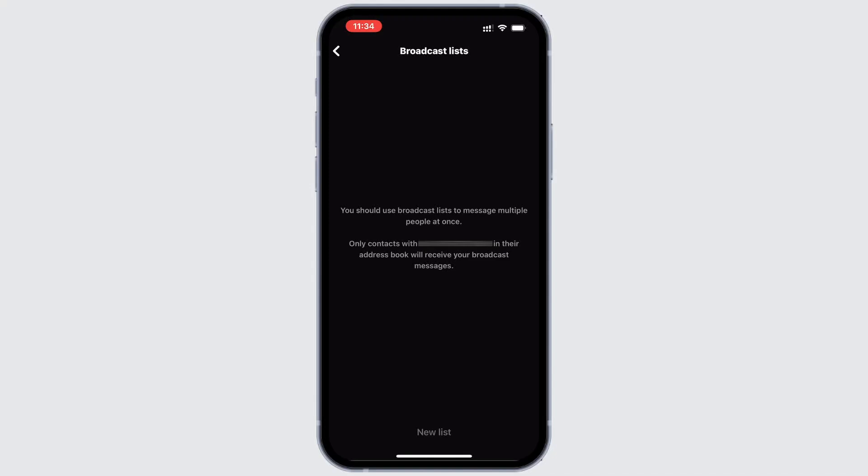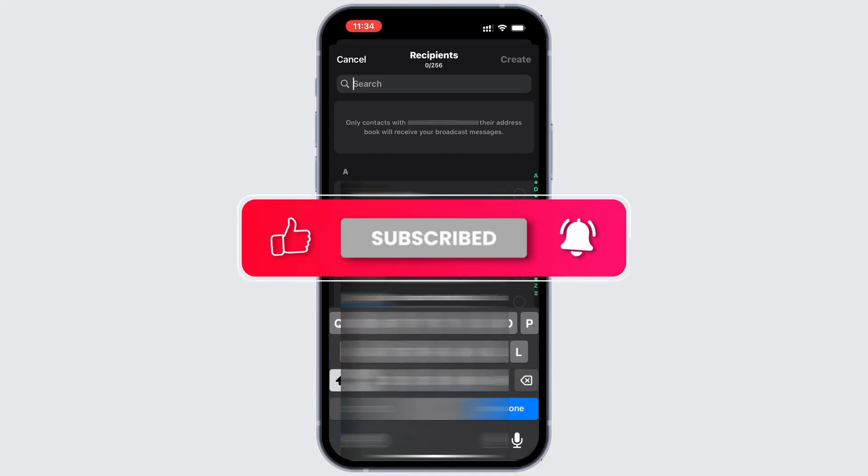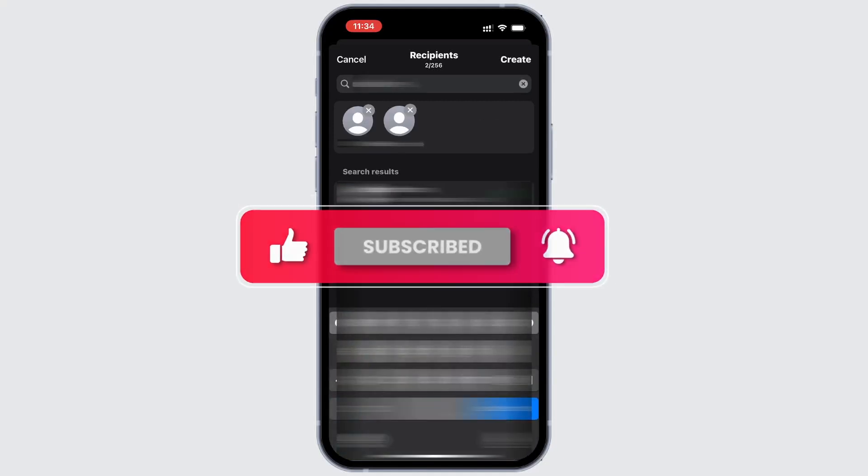Now, to create a Broadcast List, tap on New List, which is at the bottom. From there, just pick the contacts you want to message and hit create.